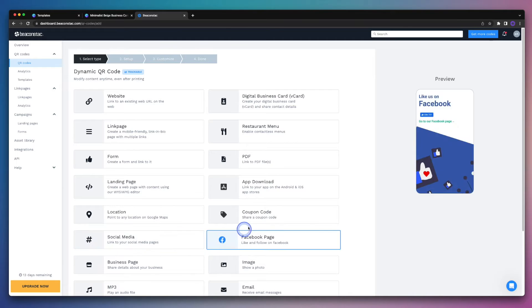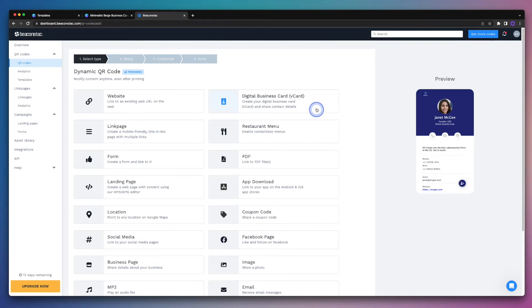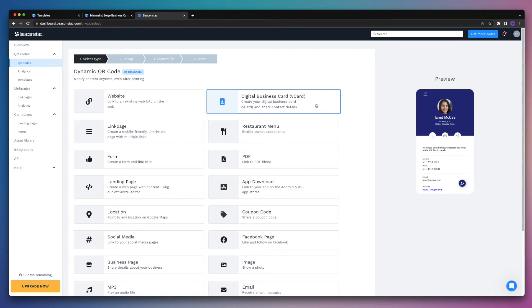And in our case, we're going to select the digital business card V card option. And this is basically going to be jam packed with all of the additional contact information that we can't always fit on our business card.